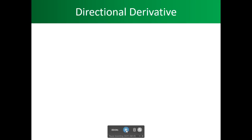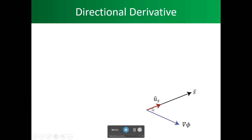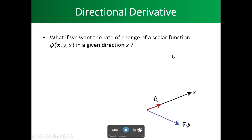Now it's time for us to look at the directional derivative. If we have a line and we take the gradient of our function, it will be perpendicular to our unit function — a straight line. What if we want the rate of change of a scalar function v in a given direction s? S has a bar over it, so that means it has direction.